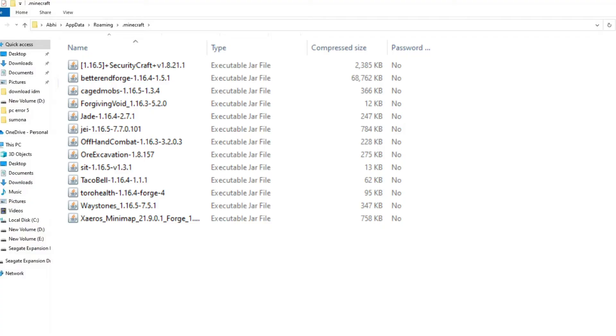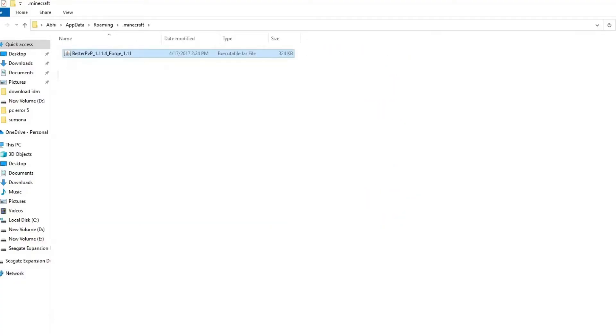Disable them one by one and launch Minecraft after disabling each to find out the problematic one. Once you get a problem causing mod, re-enable all mods except the faulty one.